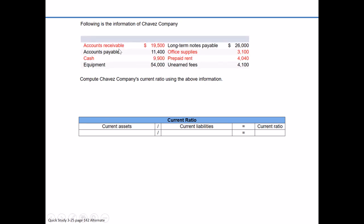Accounts receivable is going to be a current asset — these are amounts we expect to collect from customers in the short term, so that's $19,500. Accounts payable is a liability; when you see the word payable, think liability, so that's not a current asset. Cash is another current asset at $9,900. Equipment, while it is an asset, is long-term — we'd expect to have equipment for five or ten years, not use it up within a one-year time frame, so we mark that off our list.